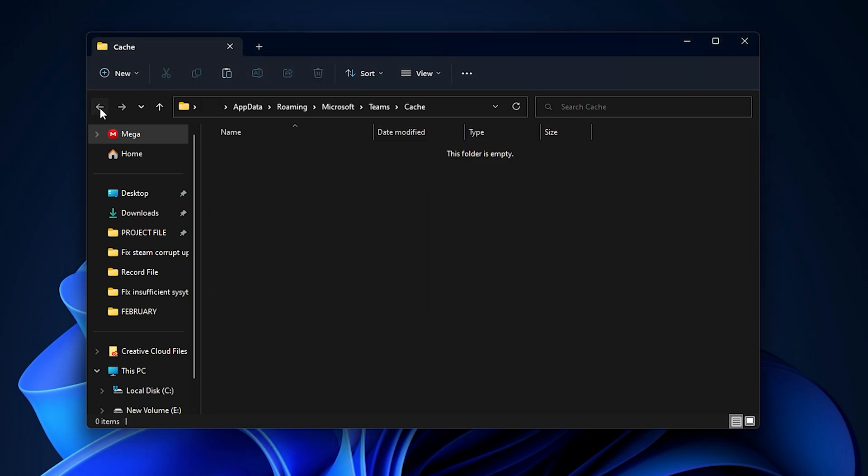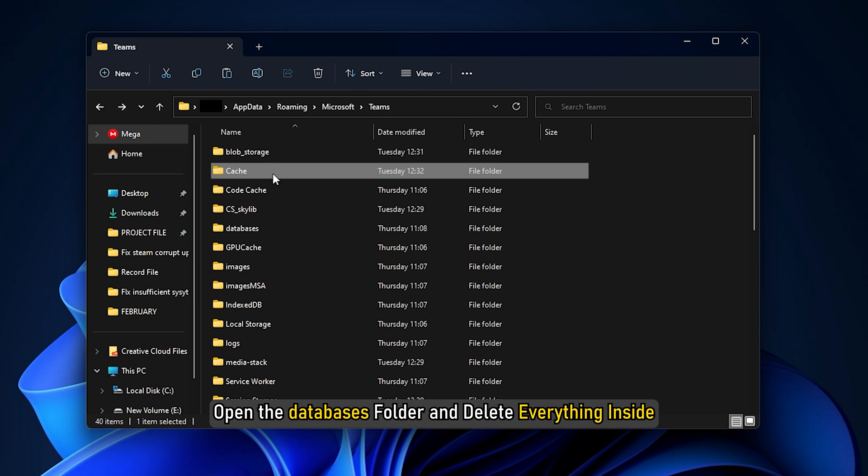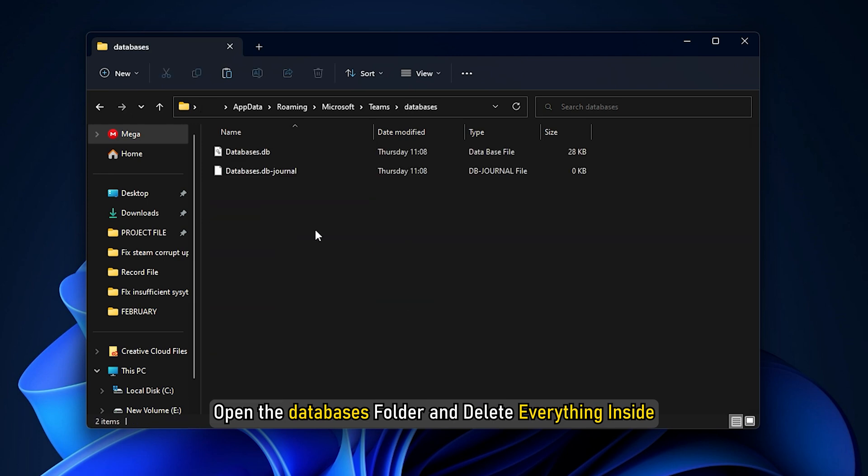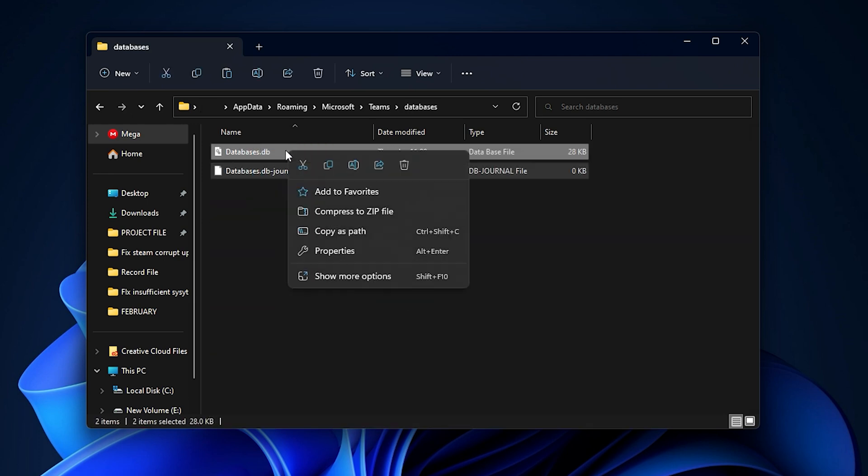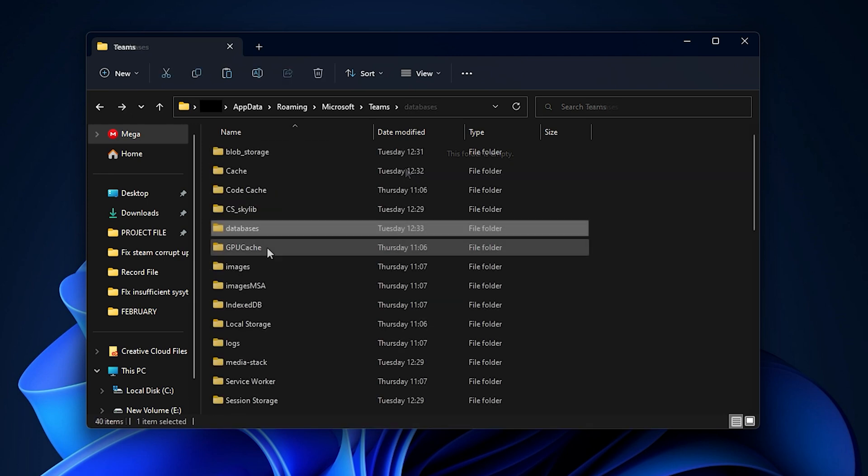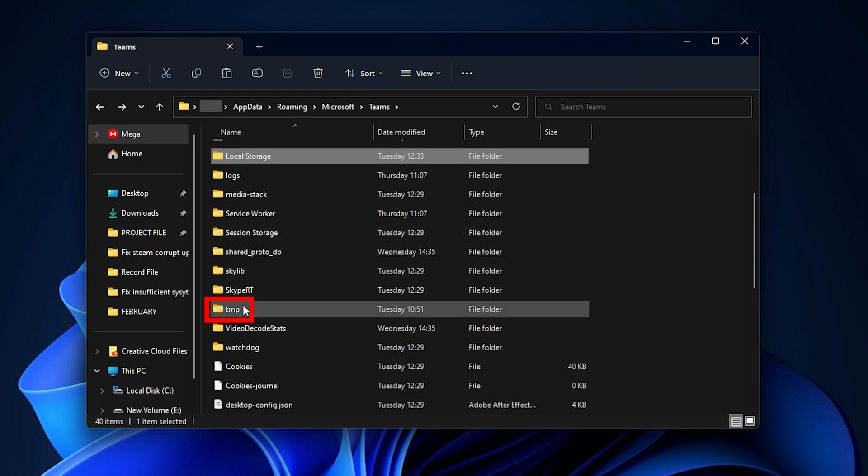Again go back and open the Databases folder and delete everything inside. Do the same for GPU Cache folder, IndexedDB folder, LocalStorage folder and Temp folder. Skip any folder that is not available.